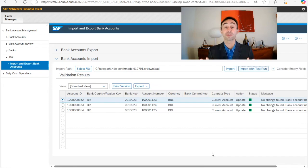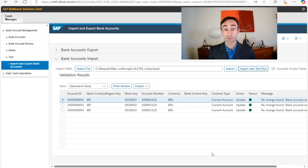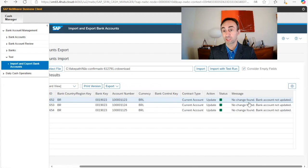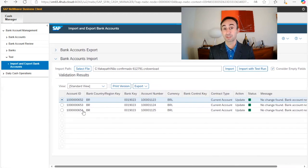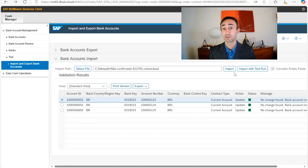In this case, I can see 'no change found, bank account not updated.' This is basically because I'm in the same system, so I cannot update the same account IDs in the same system. But for you, in a different target system, you should be able to update. If the test run shows no issues, then you just go ahead and import.